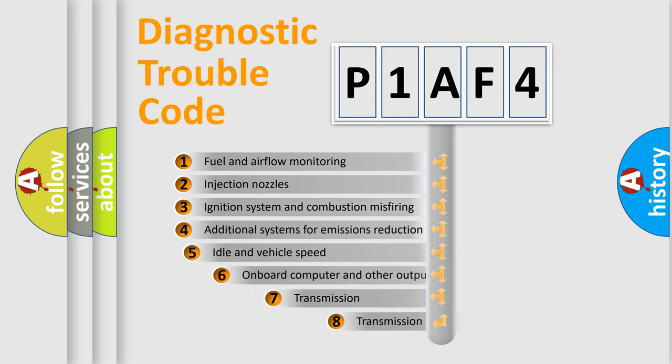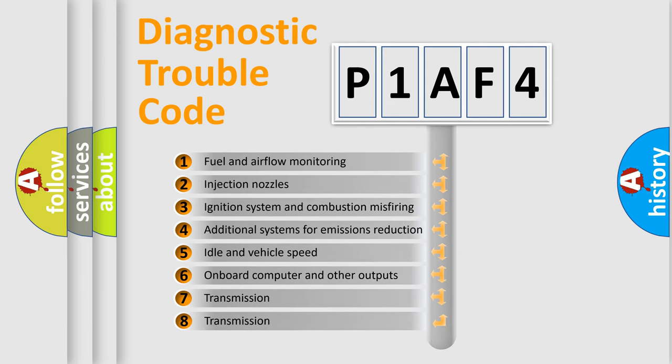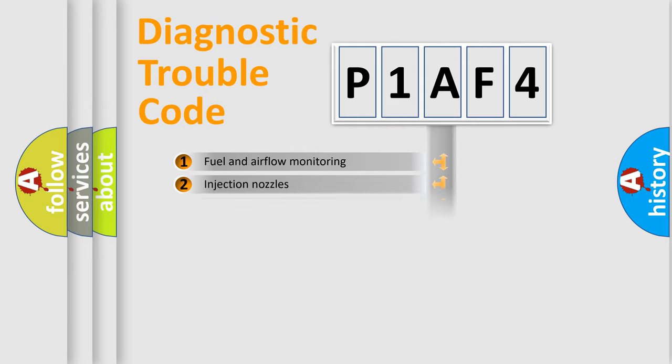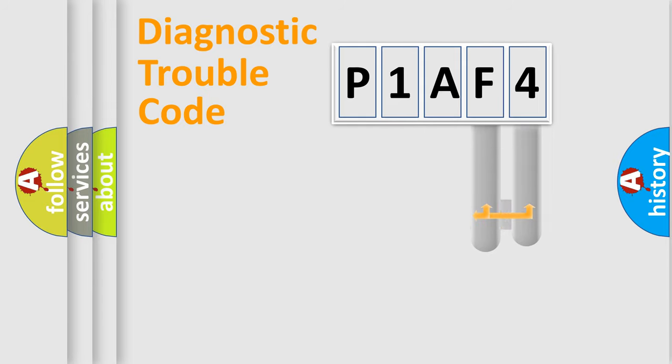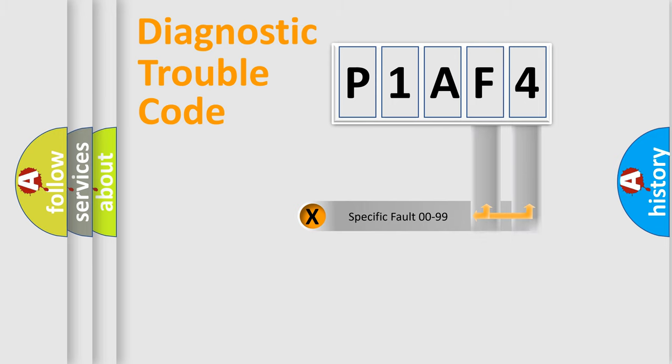The third character specifies a subset of errors. The distribution shown is valid only for the standardized DTC code. Only the last two characters define the specific fault of the group.